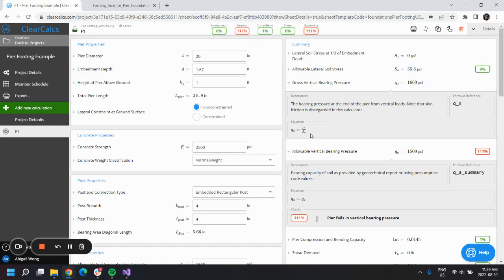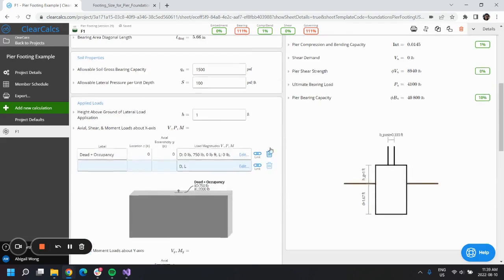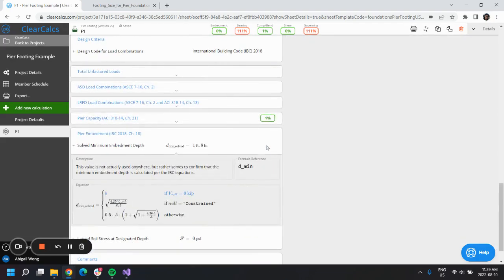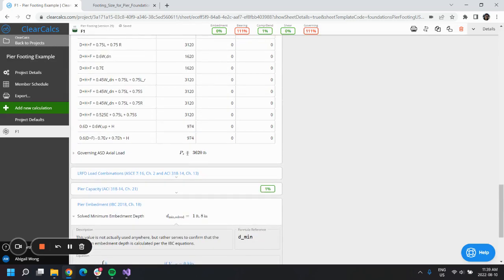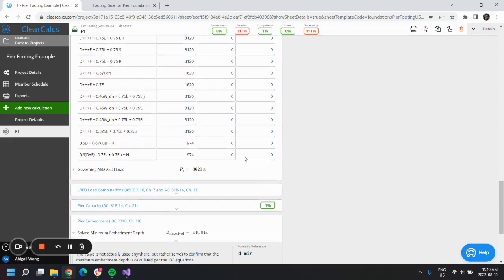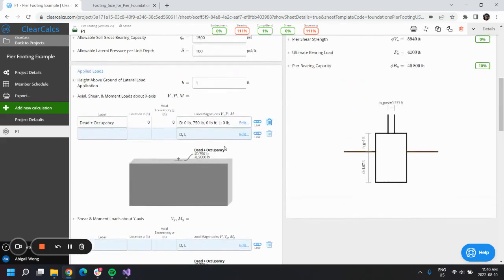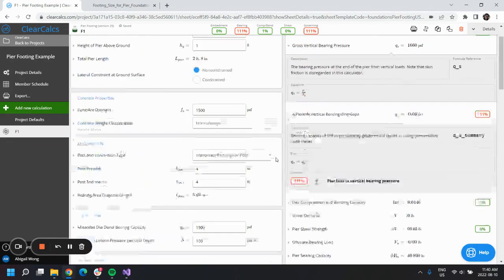If we look at our ASD load combinations, we could see that Ps is the governing axial load, and this is being defined based on our applied loads that we defined earlier, so we can't really change that.